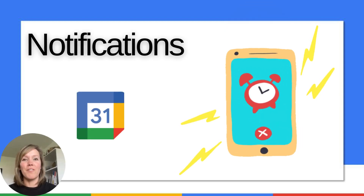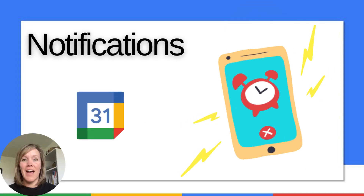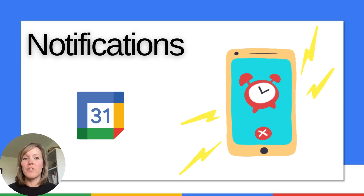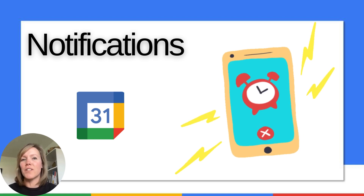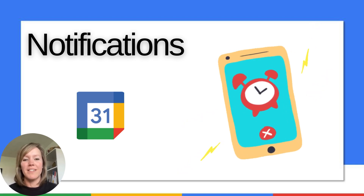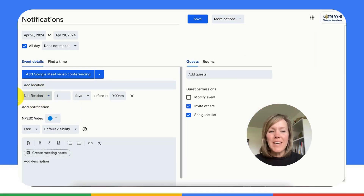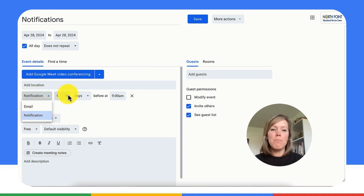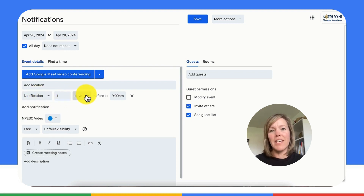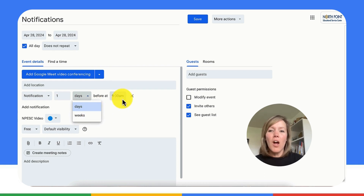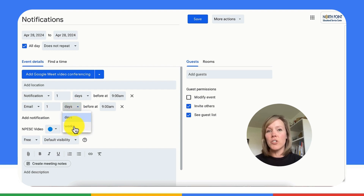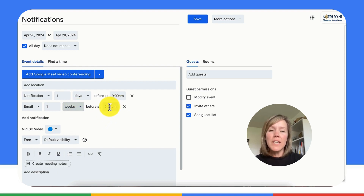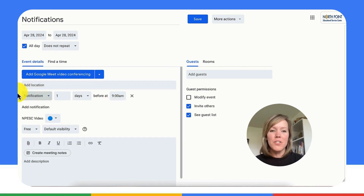In order to be double prepared for all of the things going on in our lives, set those notifications — or set them for people that you're inviting to meetings. Let's see how we set the notifications and what they look like when they come in. When creating a Google Calendar event, you'll want to click on More Options to get to the detailed screen. From there, under the location area, you'll see the word Notification and you can add additional notifications.